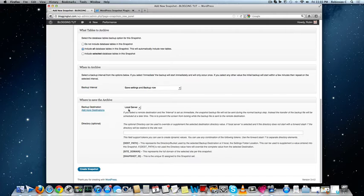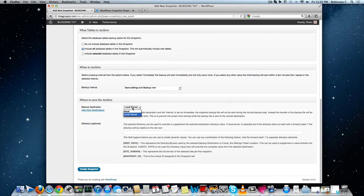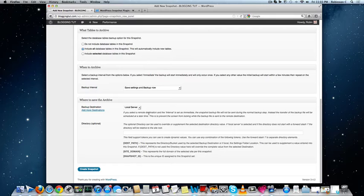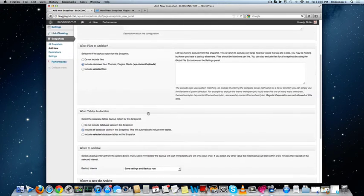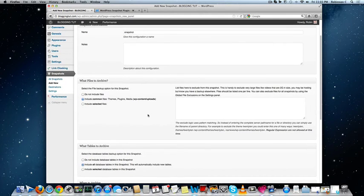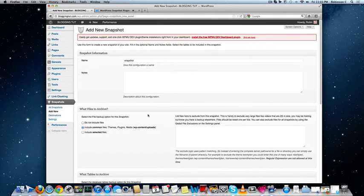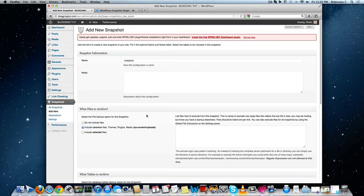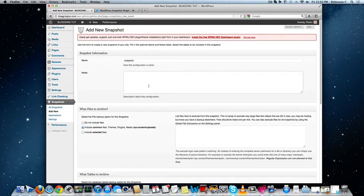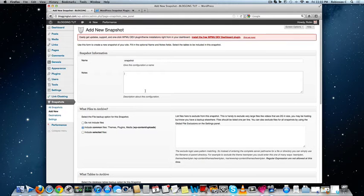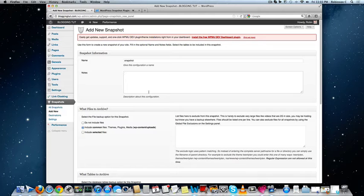By default the destination of the backup will be set to the local server but it is not advisable to store the backup on your local server. If there is any server crash or any serious issues happen to the server, there are chances of losing your backup also. Simply relying on the server backup is not at all advisable if the hosting company stores the backup on the same server.